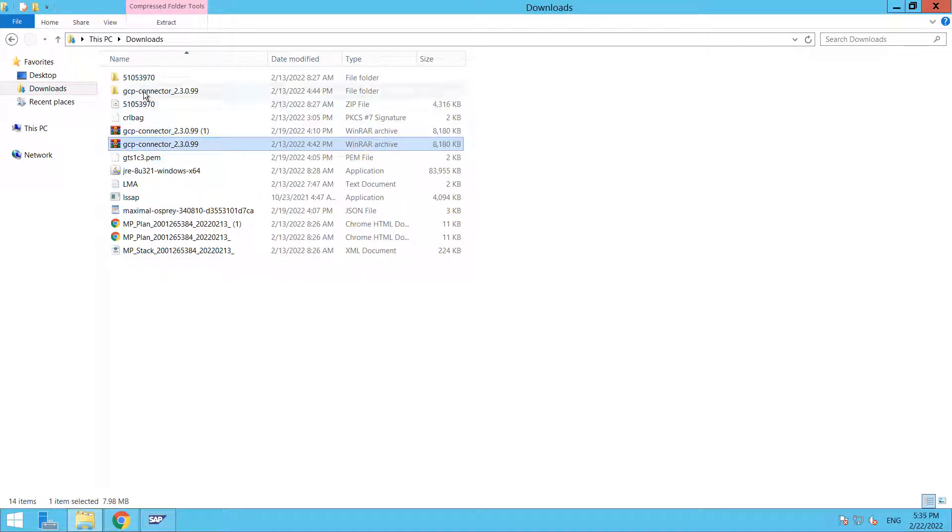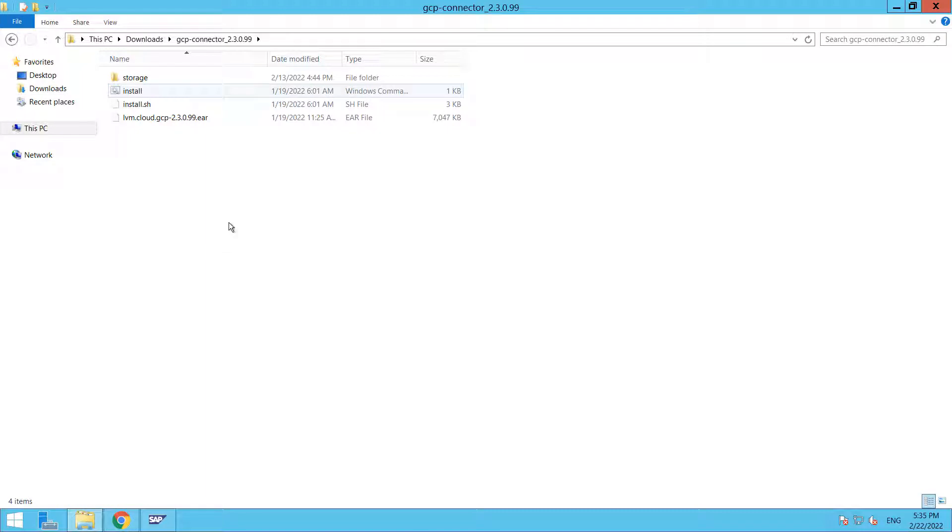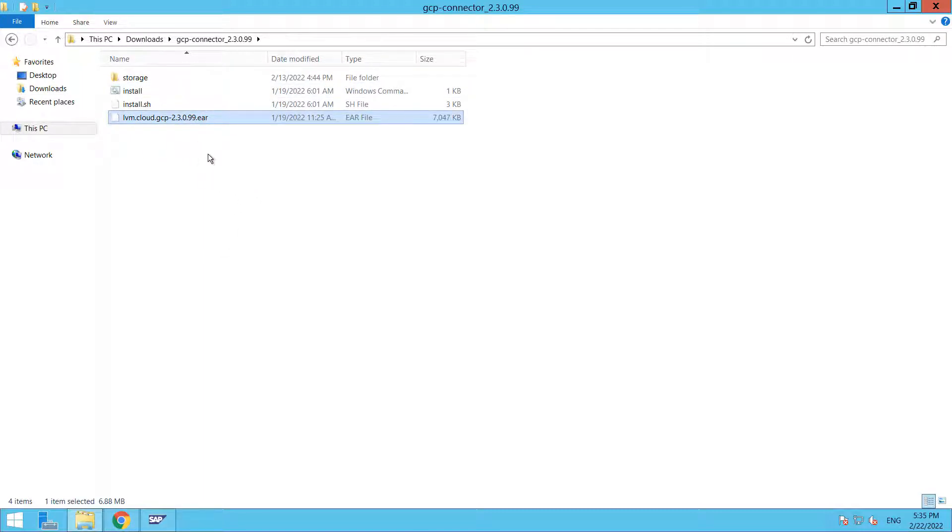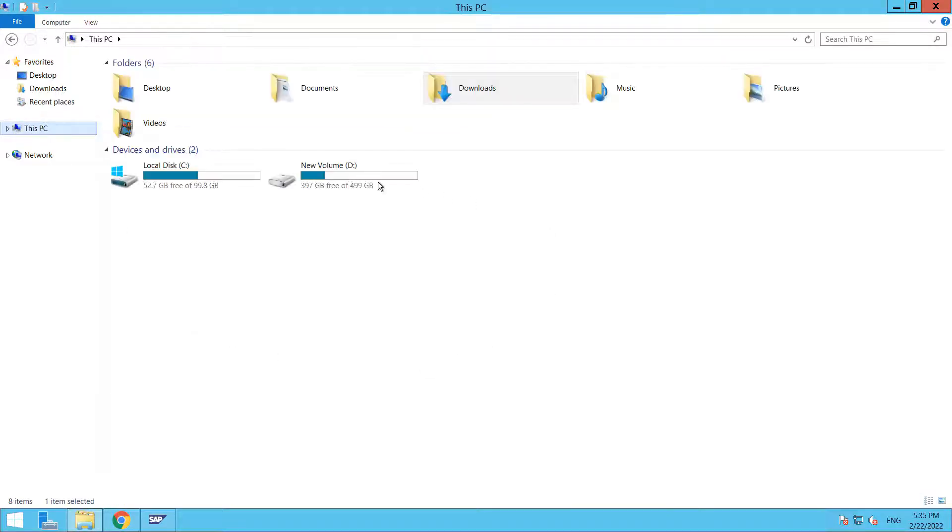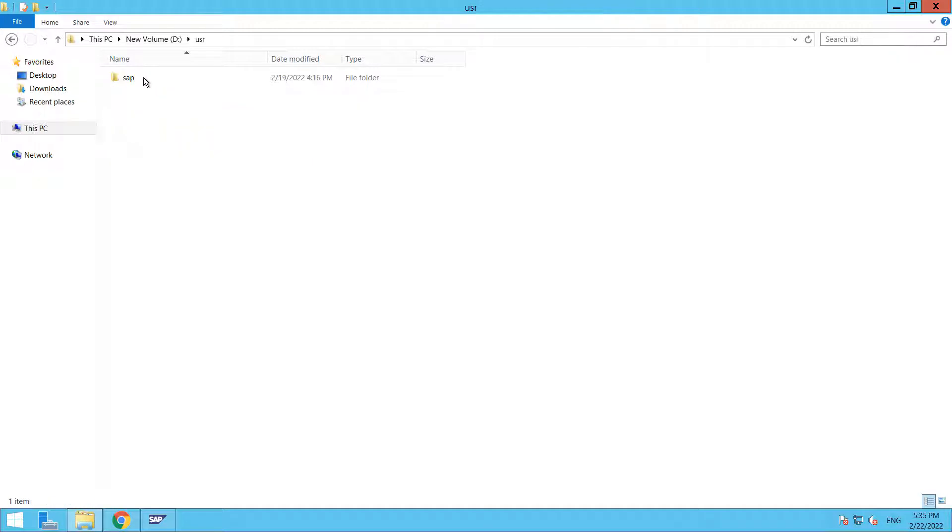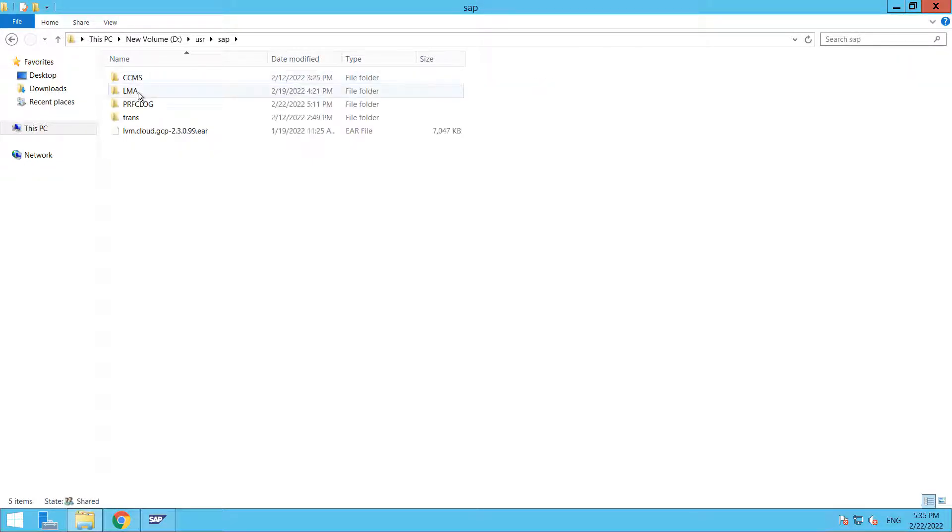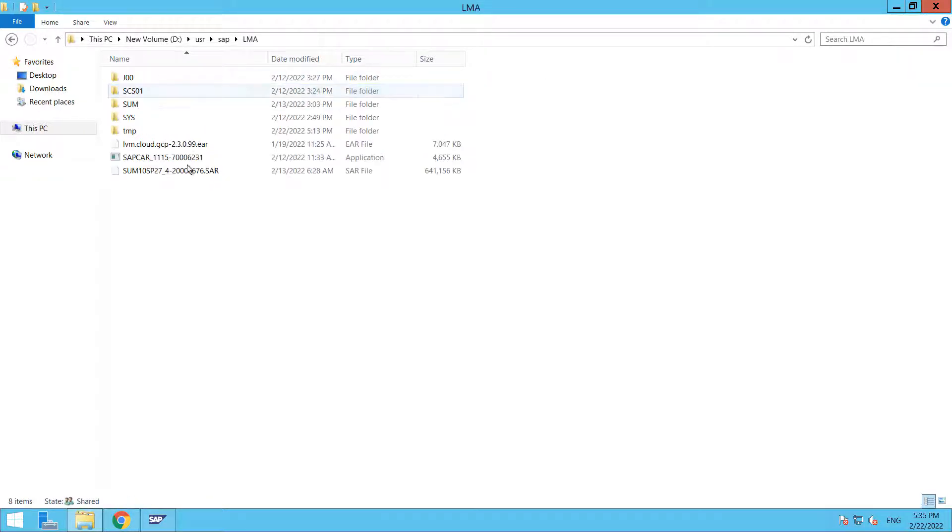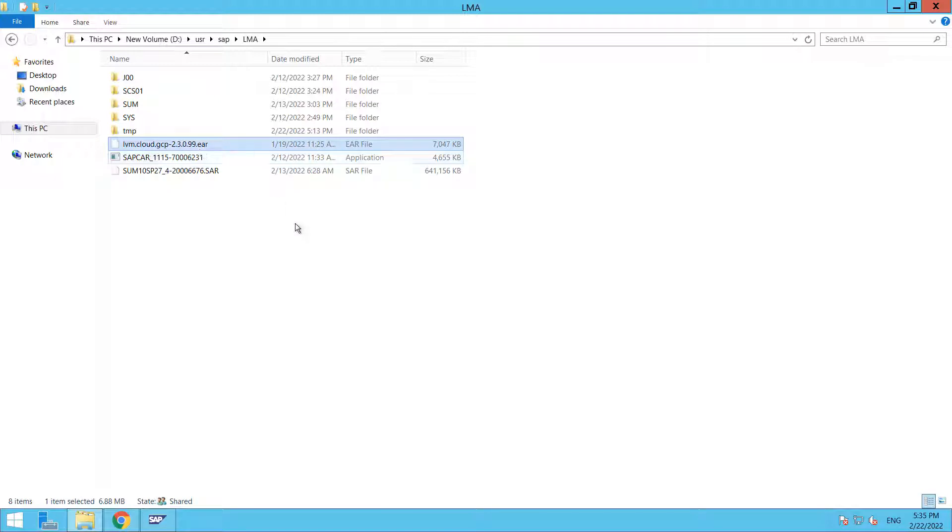I have extracted this. We have an EAR file that we need to deploy into our SAP Netweaver system. I already copied this file to my USR SAP SID directory. Let me take you. So here it is.